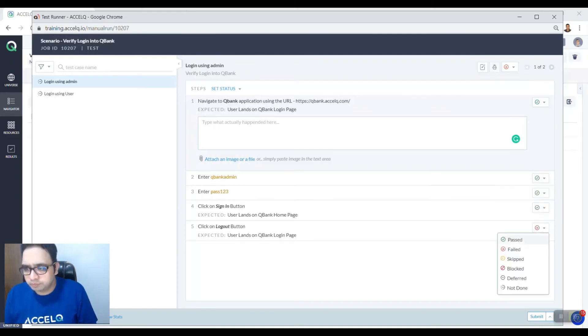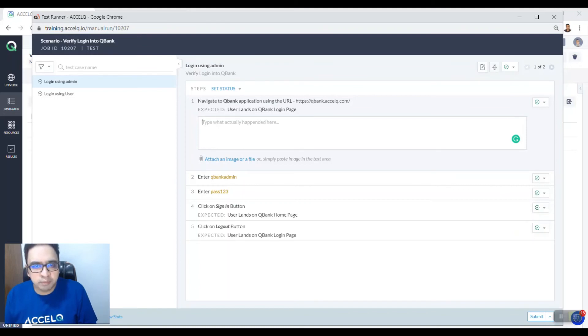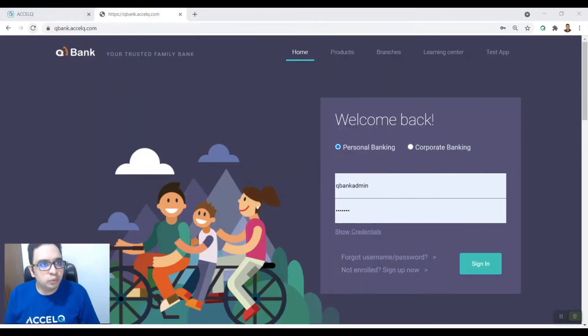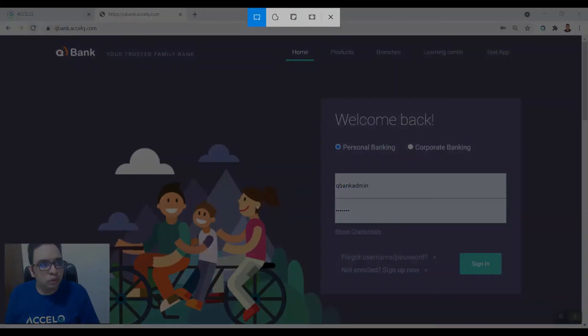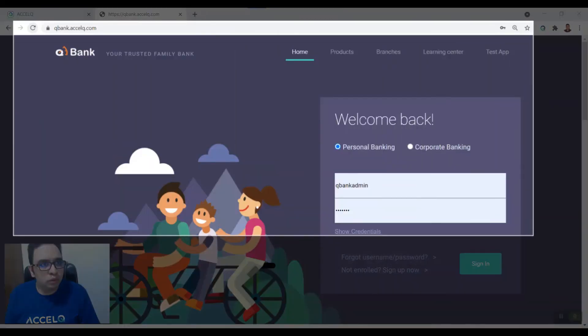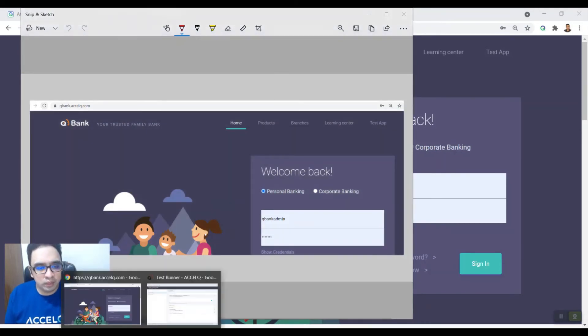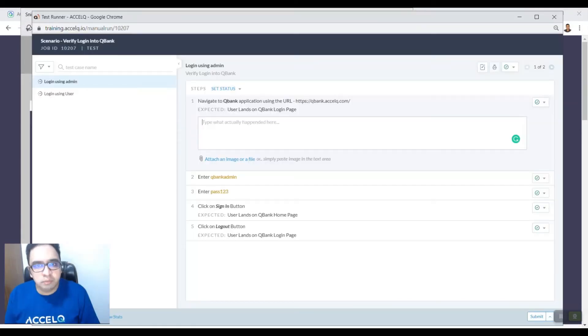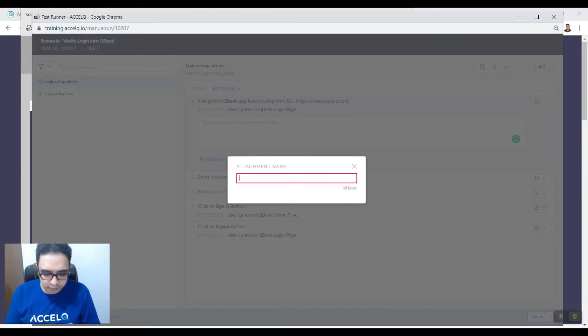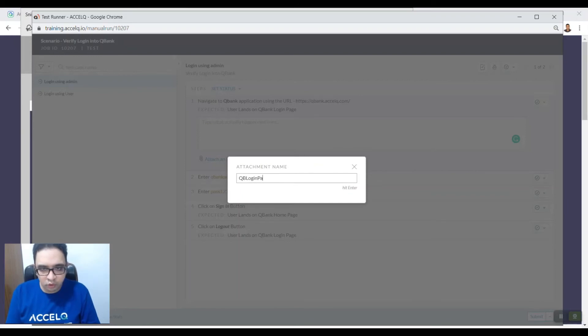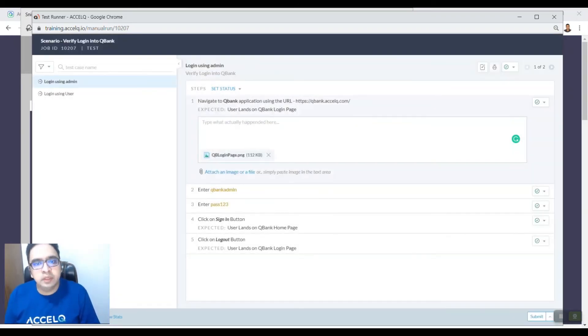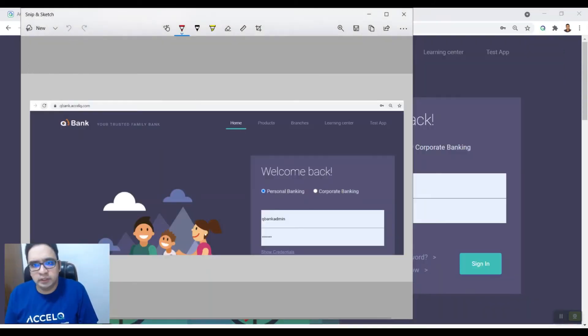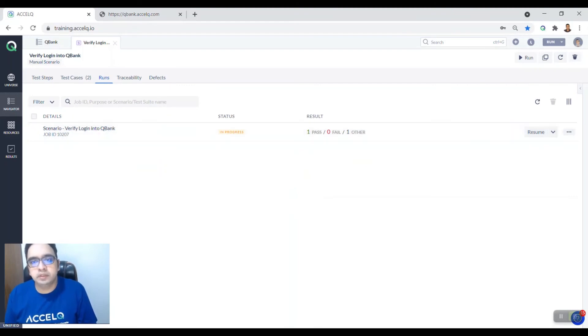And then you can also attach any image or file. So you can use a snipping tool to capture the screenshot and then you can simply copy and put it in your runner and name the image, say login page, hit enter and then your image is saved. And then you can just say submit. You can see the result that one test case has passed.